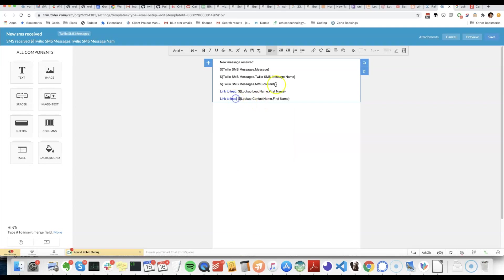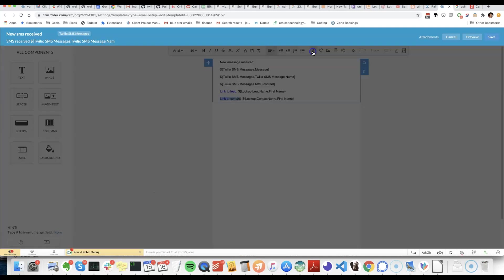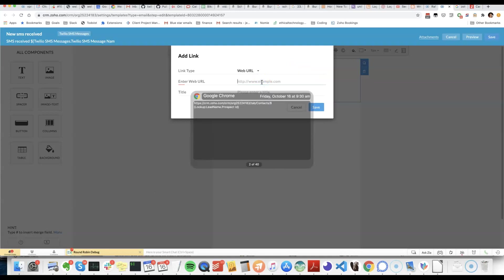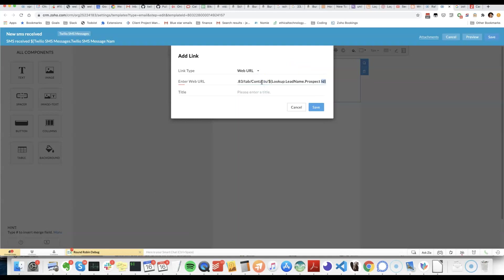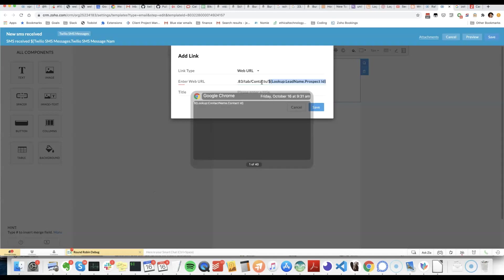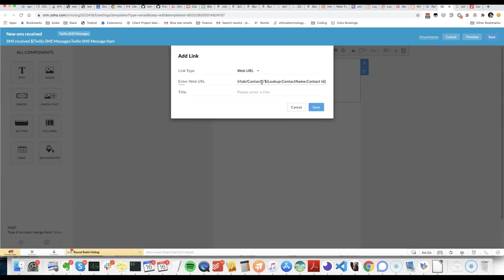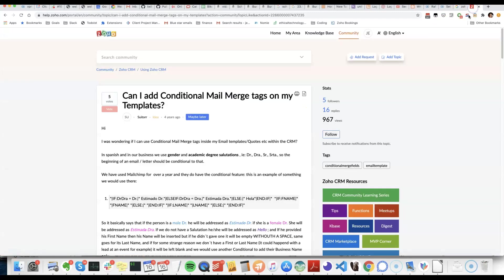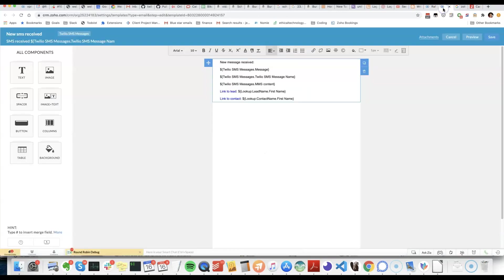And the idea then will be that if the name next to the lead is blank, but the name next to the contact is not blank, then you'll know that it is the contact link that you'd have to click on. It's not ideal, but until they add conditional merge tags, that's the best we can do.